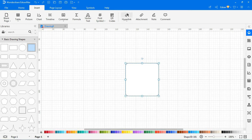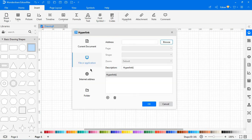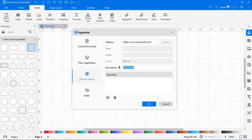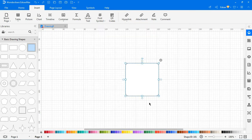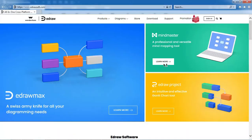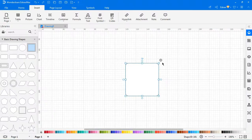Now choose Insert a hyperlink from internet address. Enter the URL. Input the description. Click OK. Click on the web icon to open the URL. Right-click and click Remove to delete the hyperlink.